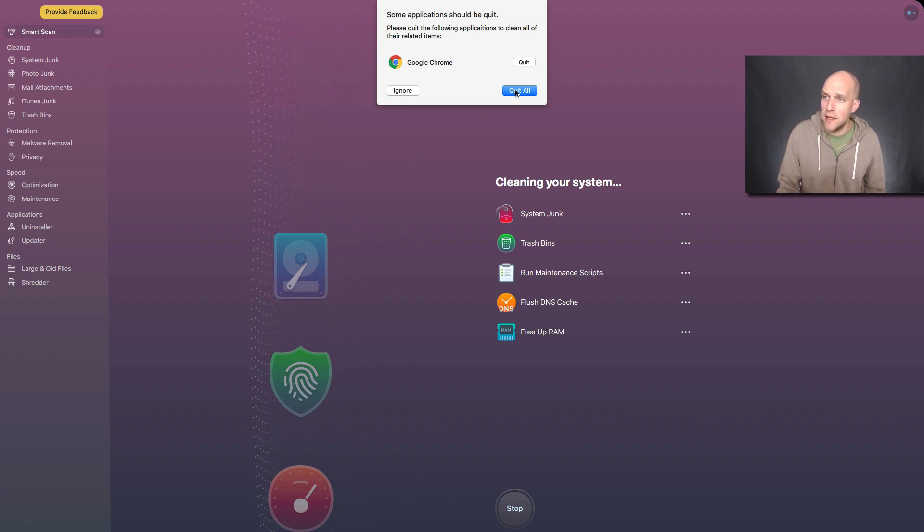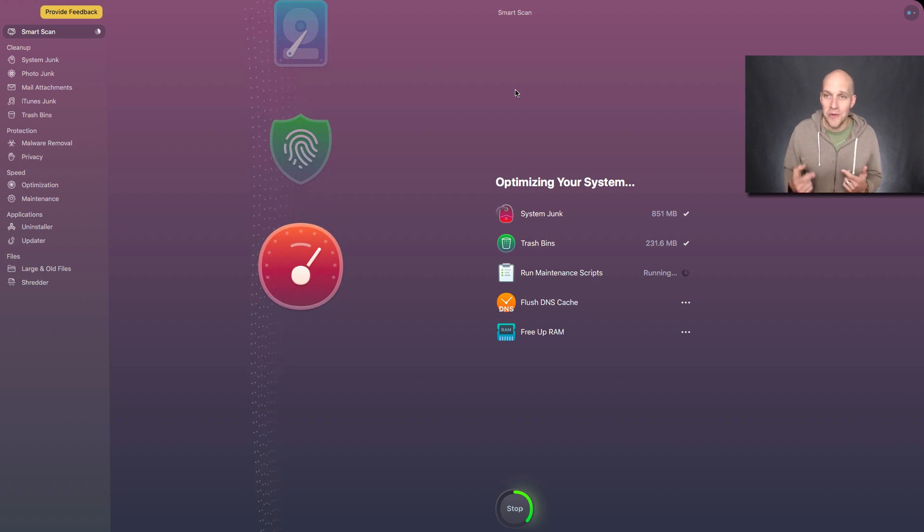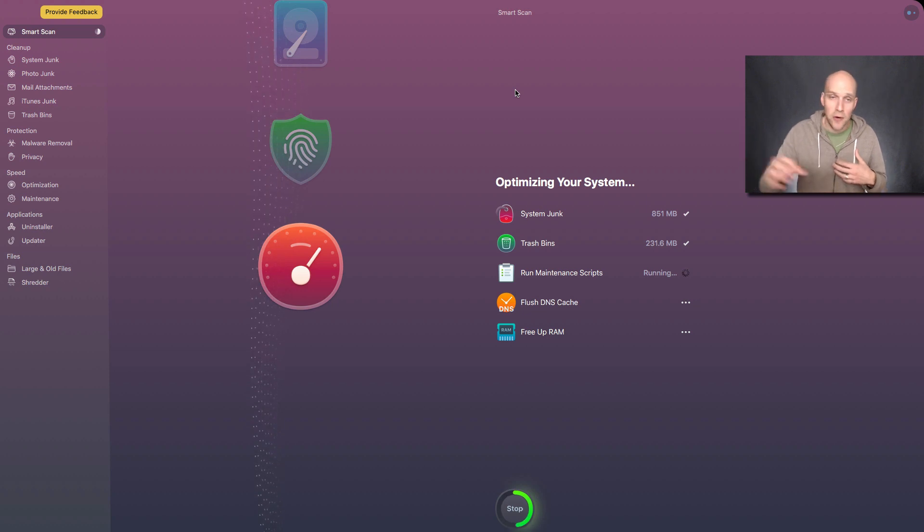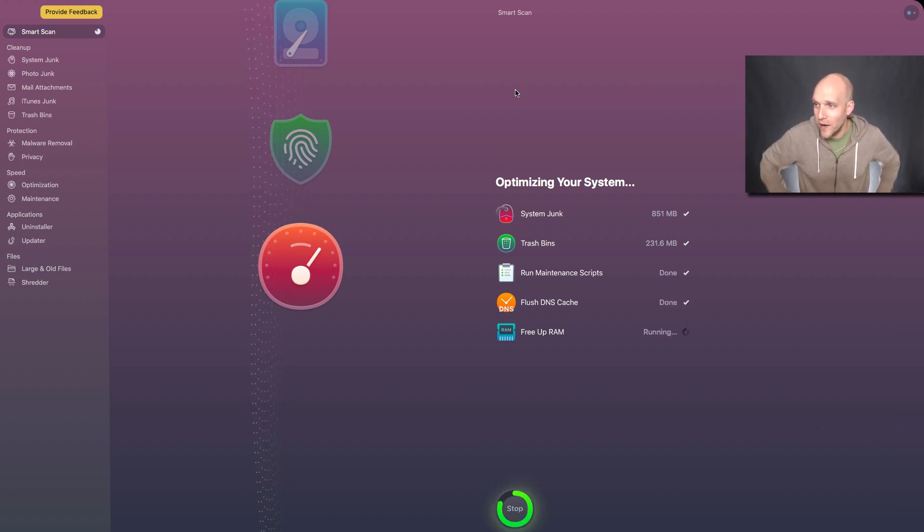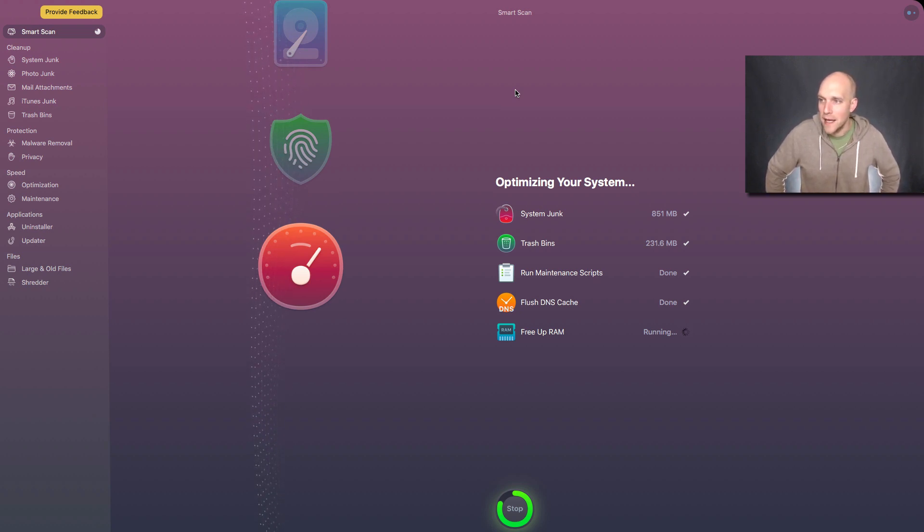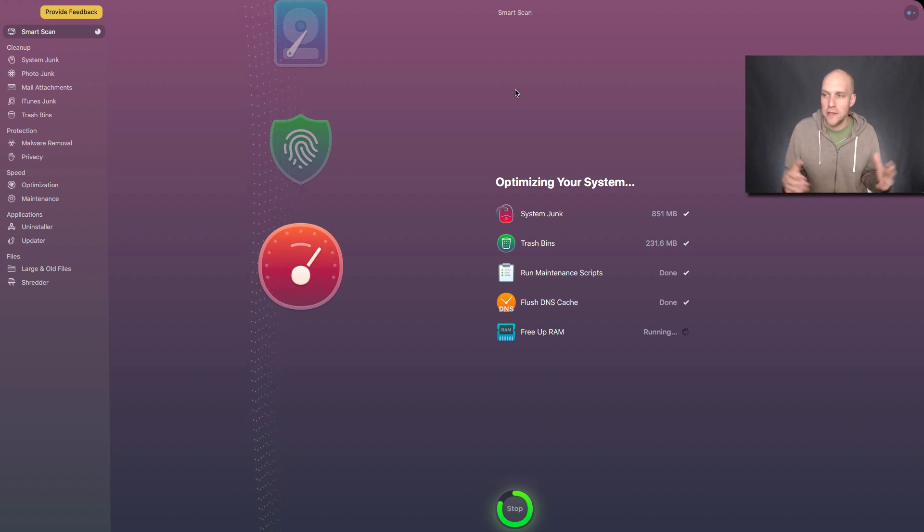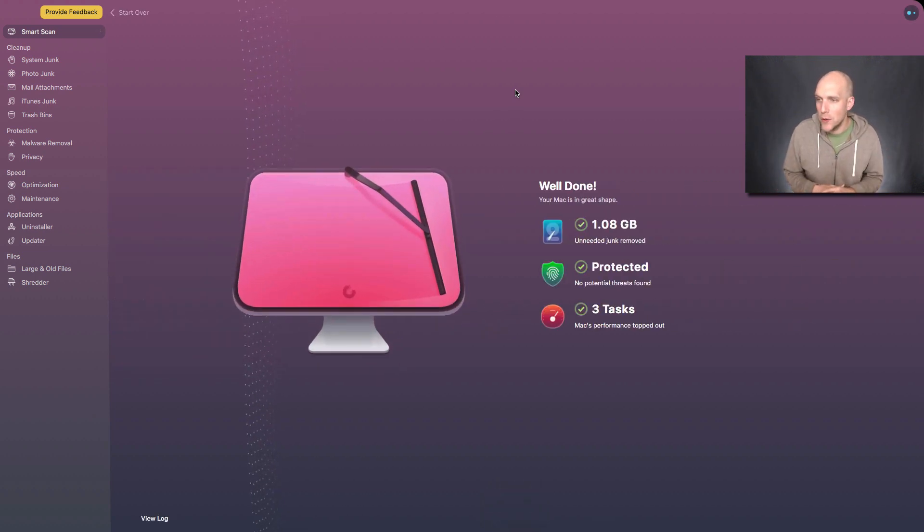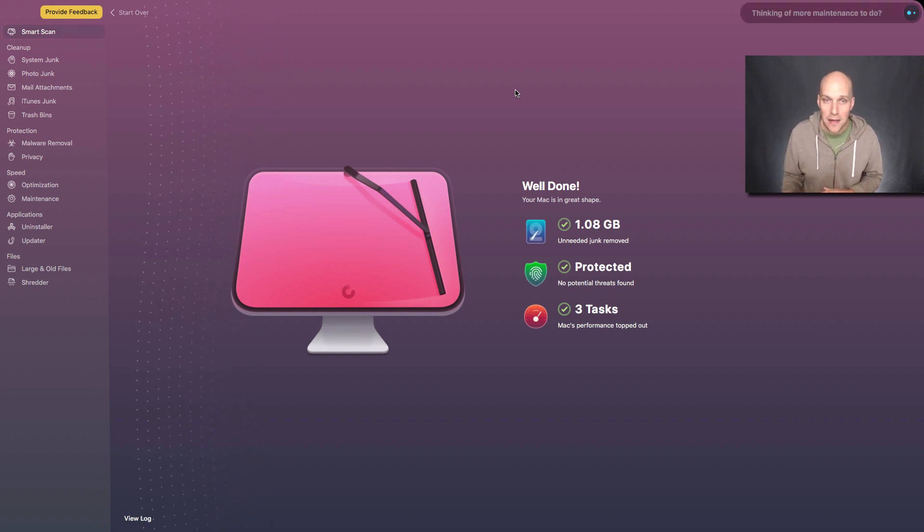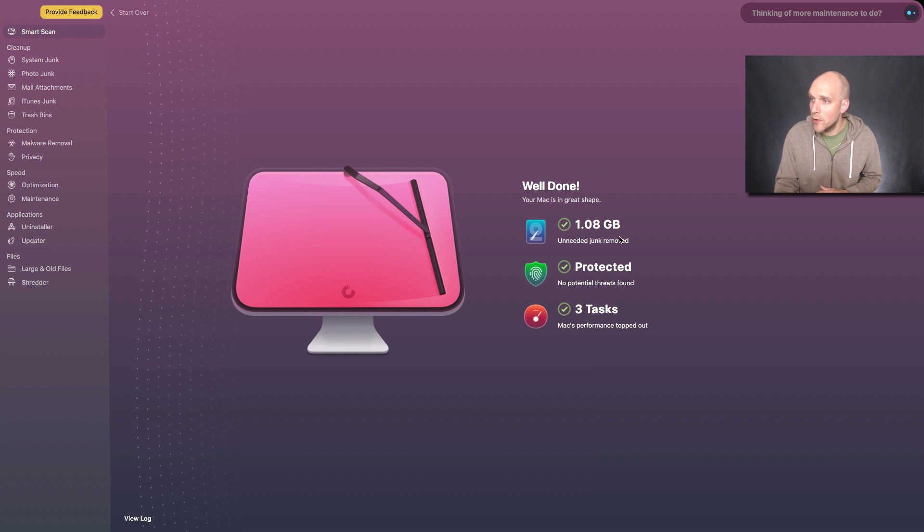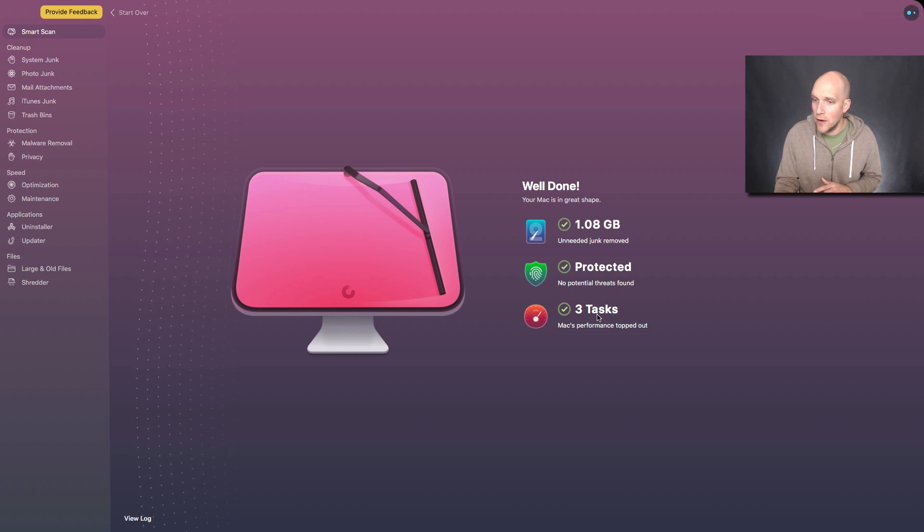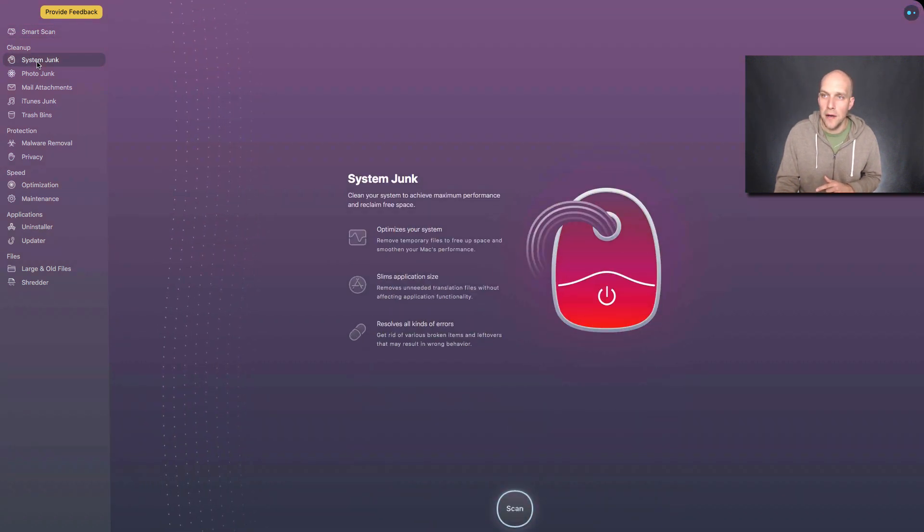I'm going to quit all applications as it's suggesting there. Last time I tried to actually do this, I had the program crash on me, not this program but ScreenFlow, which I'm using to record what's going on right now, because my Mac just gets filled up with too many items on it. And I'm not somebody who's great at cleaning up my desktop, cleaning up all the recent downloads, all those things. So a system like this makes it pretty easy to do that. Well done, your Mac is in great shape, 1.8 gigabytes if I need a junk remove, three tasks performance topped out are right.